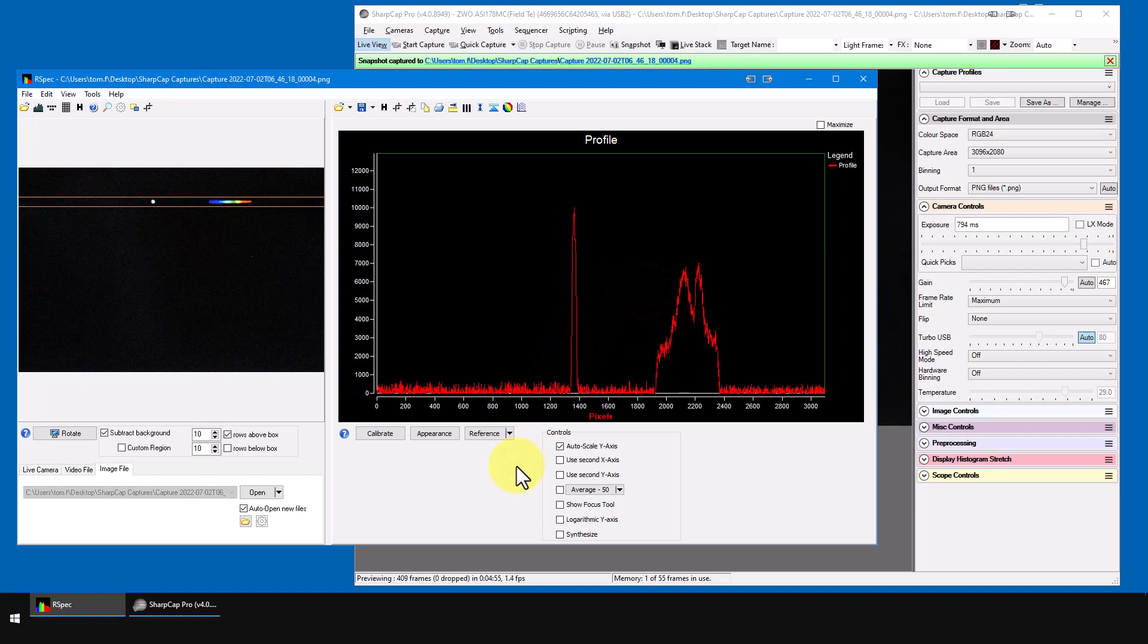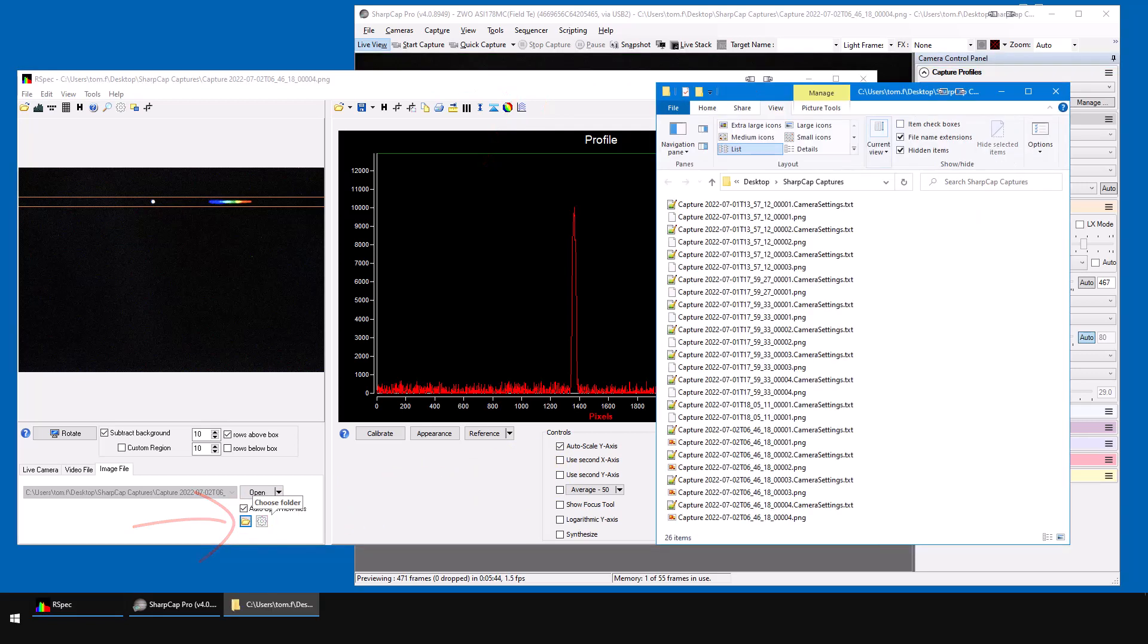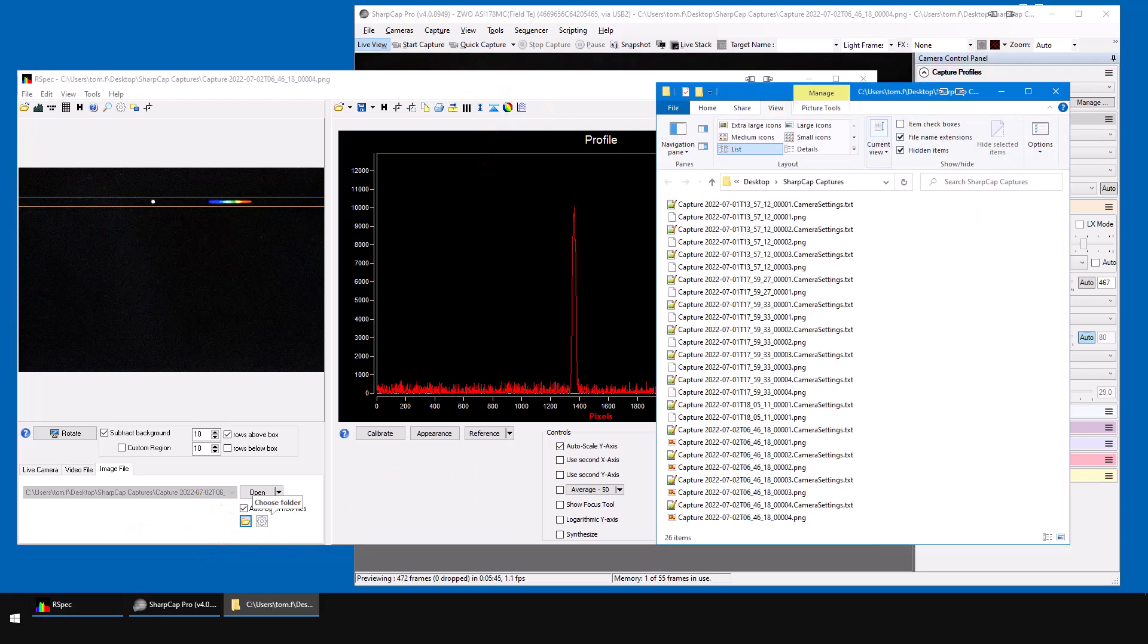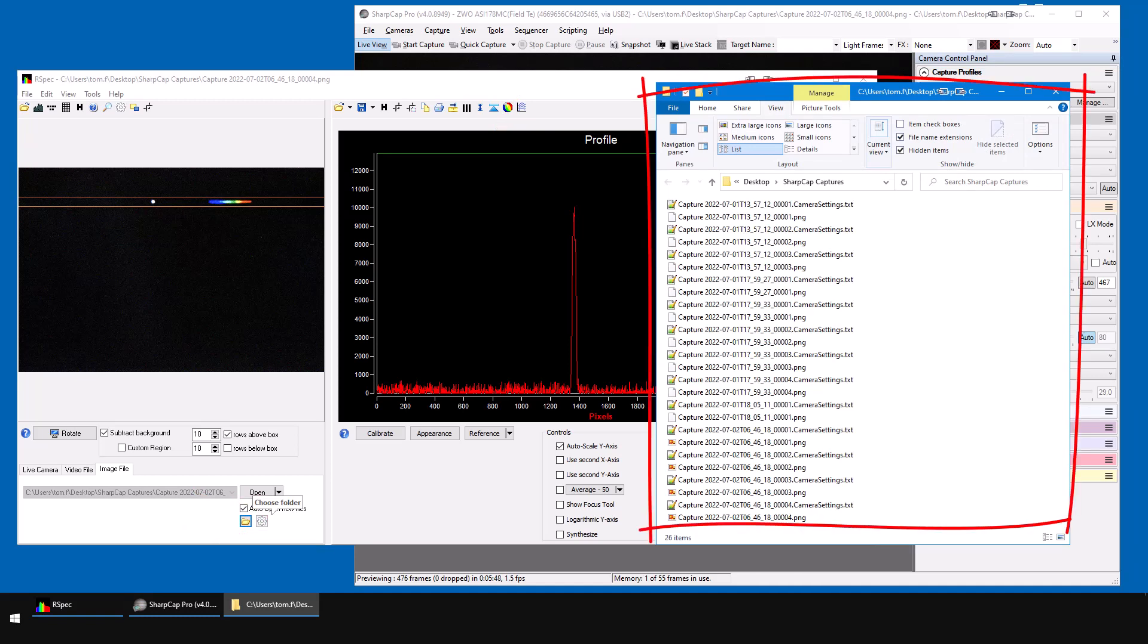Now, if for some reason we want to see the actual files that SharpCap saved into the shared folder, we can either click on this link in SharpCap or on this icon in RSpec. In both cases, the folder opens in the Windows File Explorer. So, there are the files SharpCap created when I click the snapshot button.